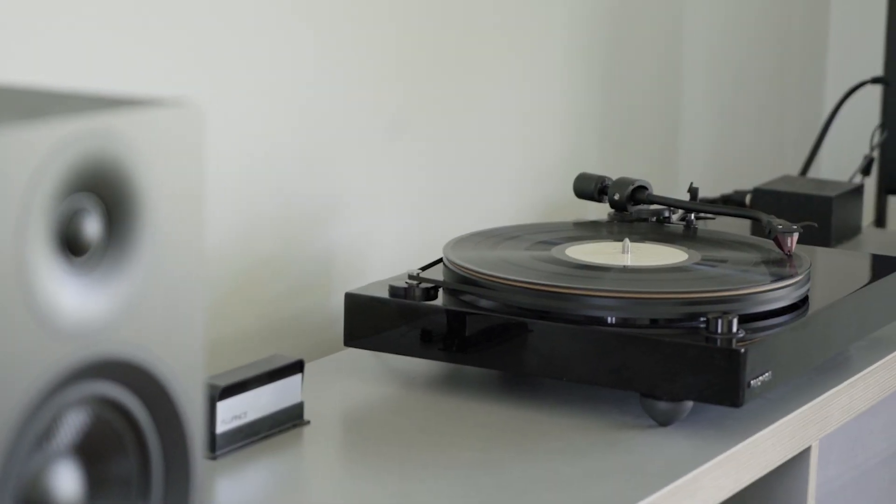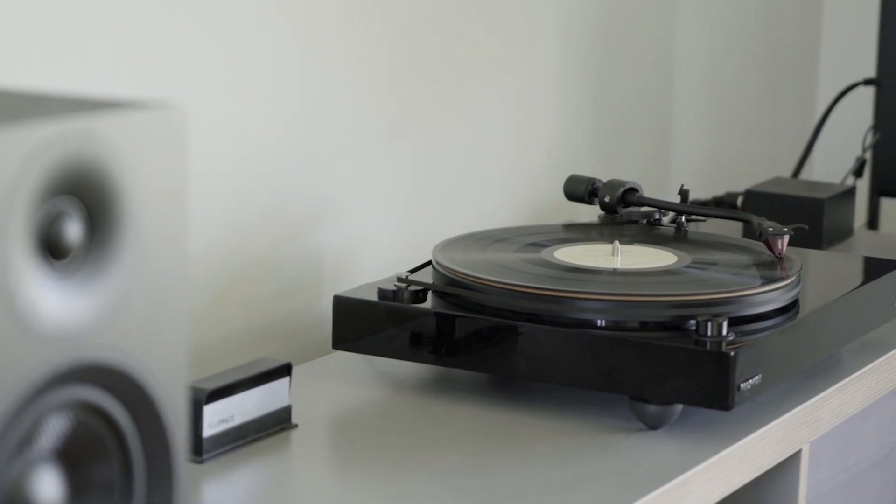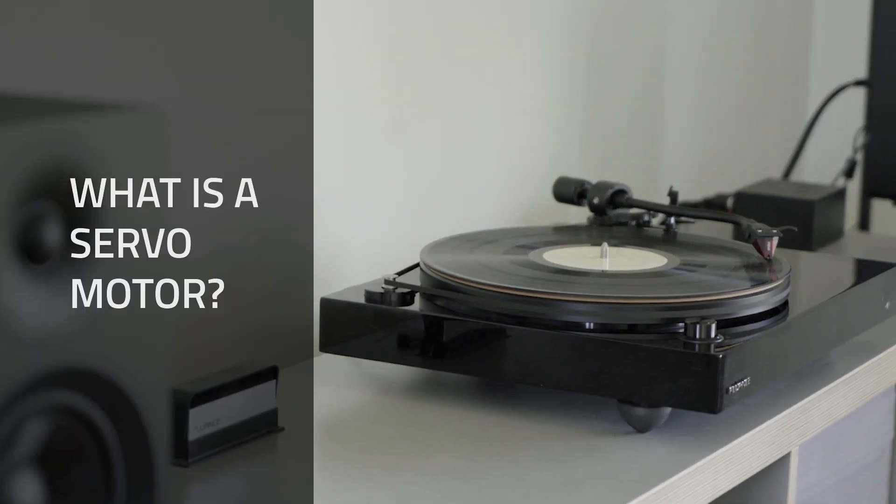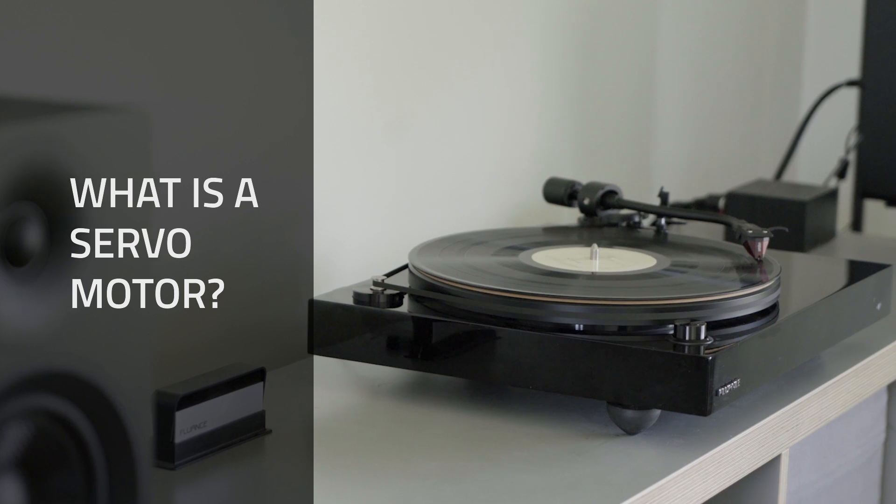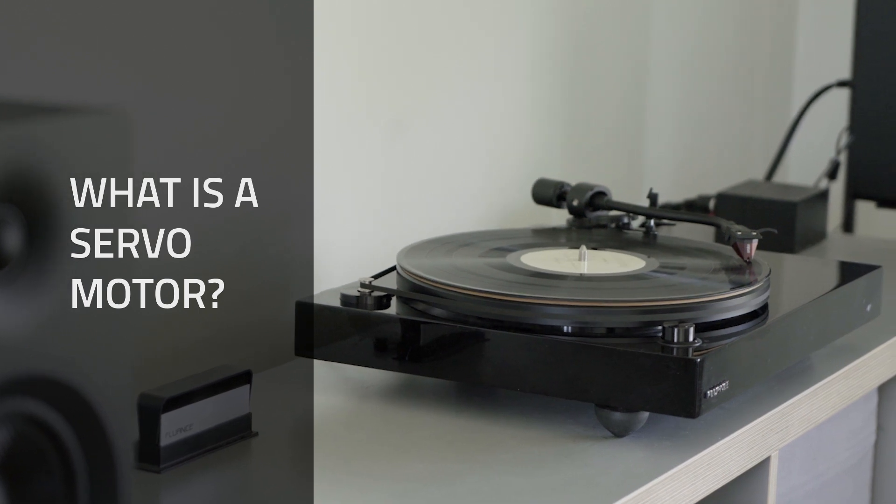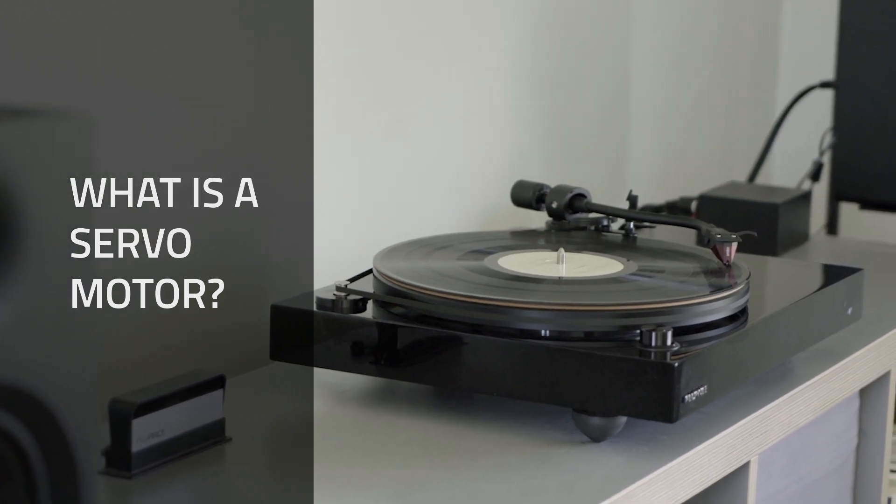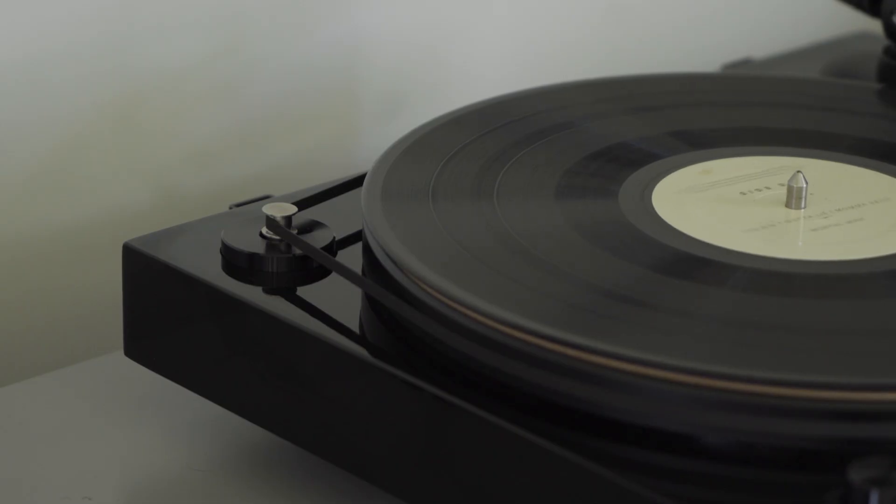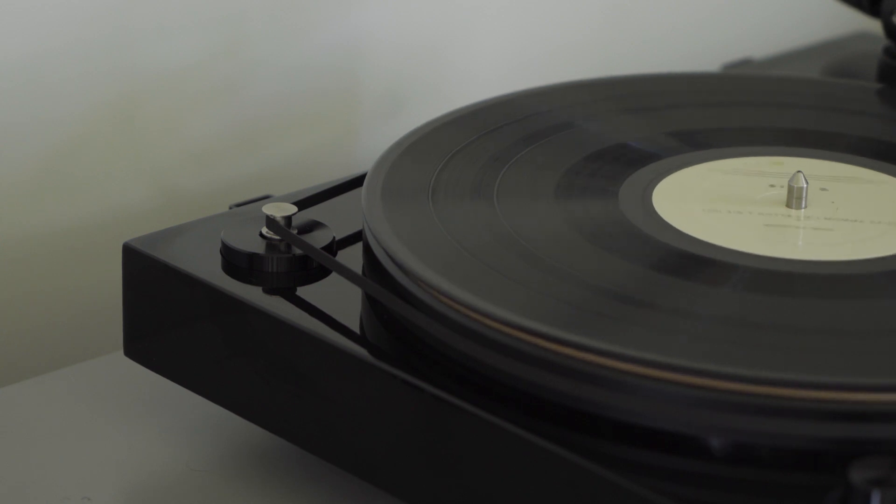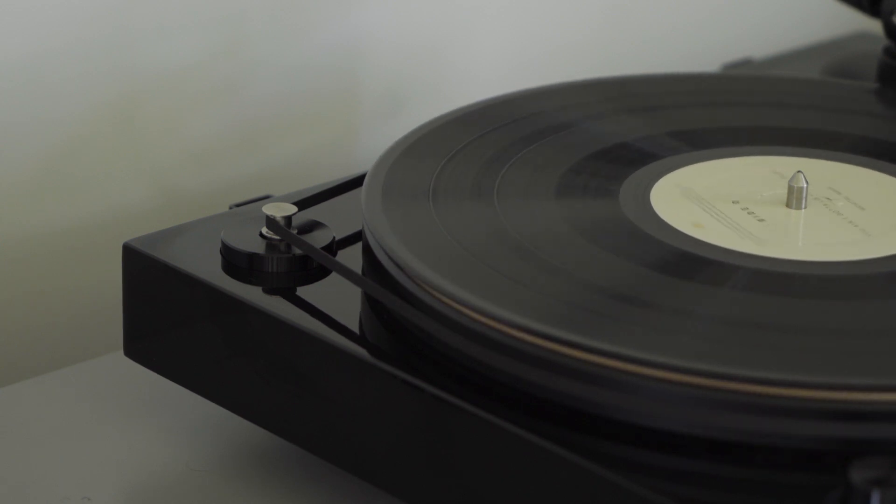Just like the rhythm section of a band is the pulse of a song, the motor keeps the beat of your turntable. Adding a servo motor is like adding a metronome, communicating the exact tempo to the drummer in real time.